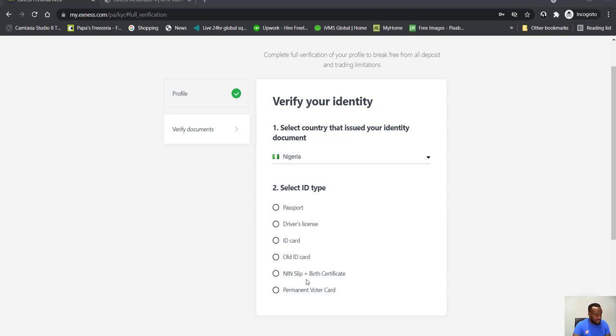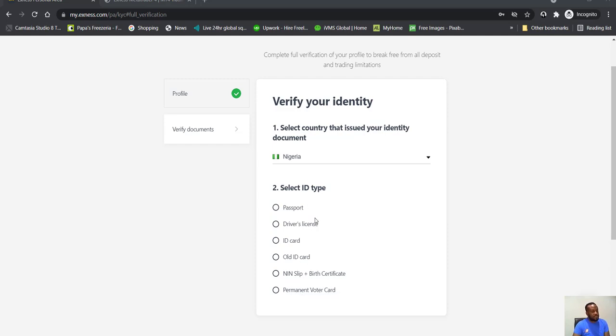And they accept NIN slip, but you've got to make that, bring that on, plus your birth certificate or you have your permanent voter card. So there are options for folks in Nigeria. So that's cool, makes life easy for most people. Okay, so we will complete the process then.